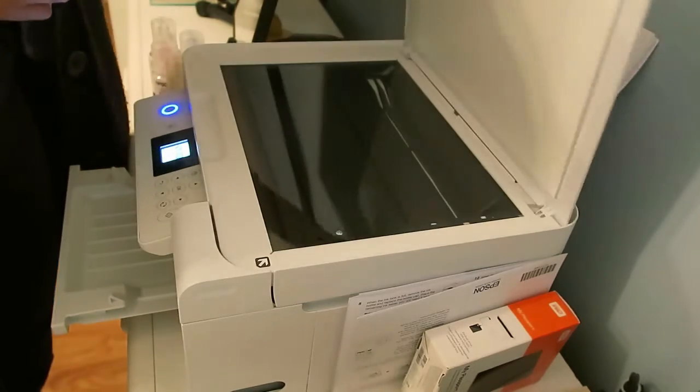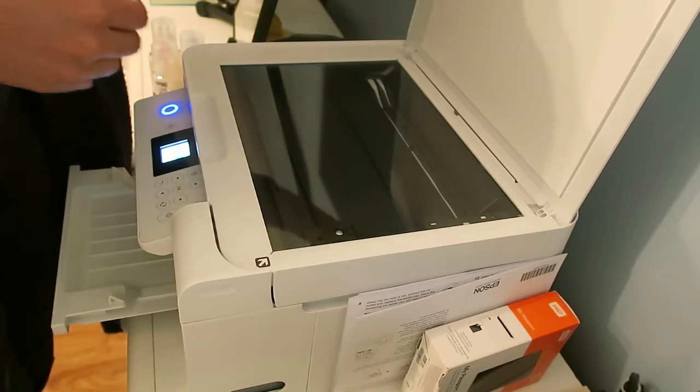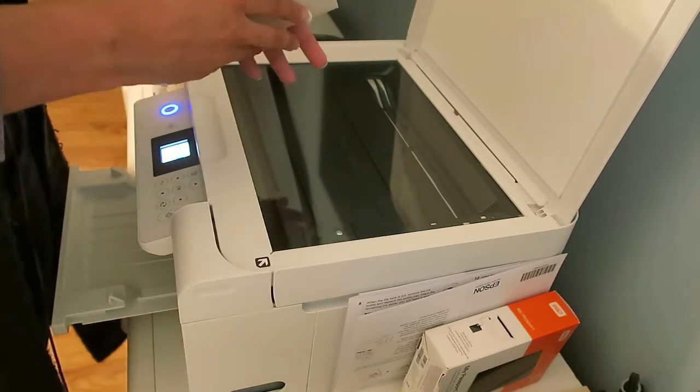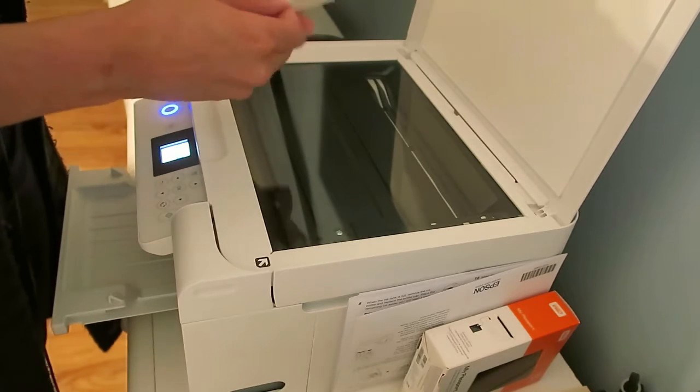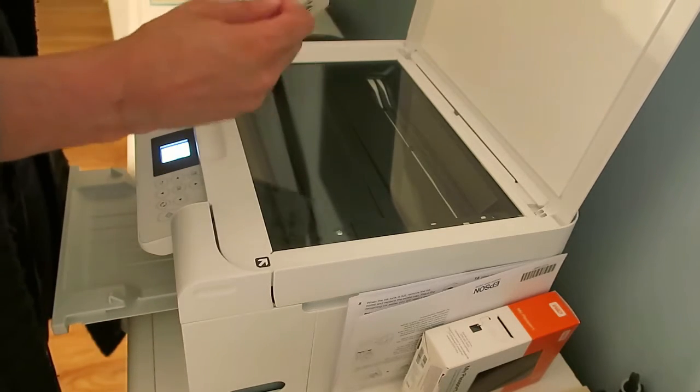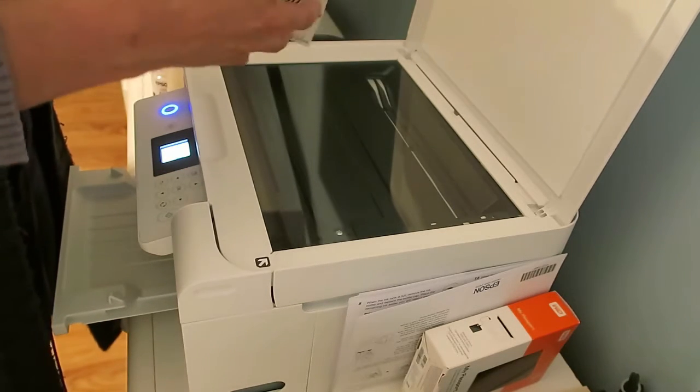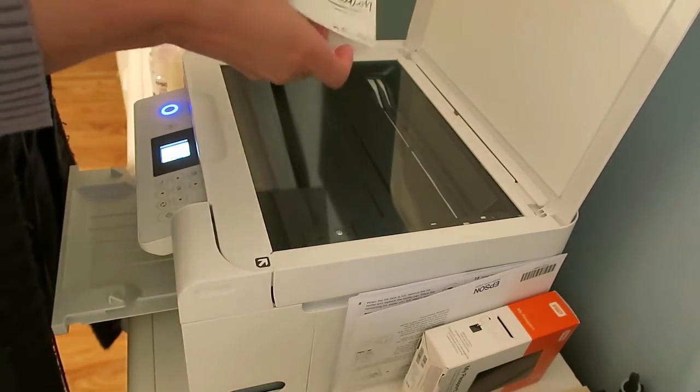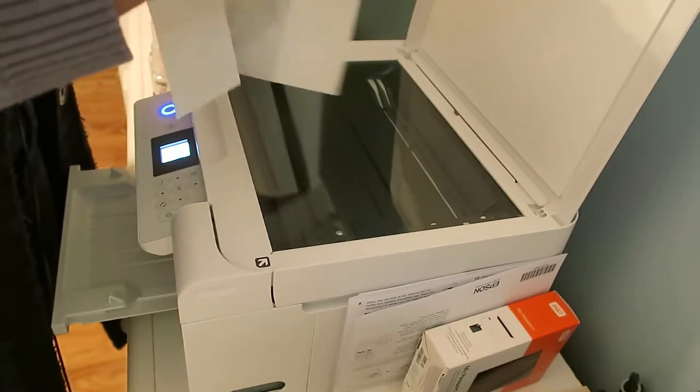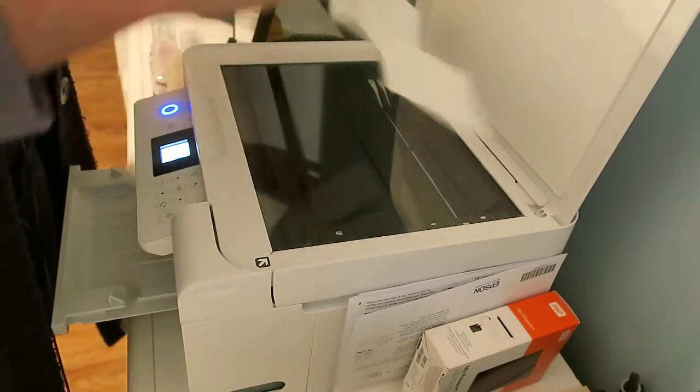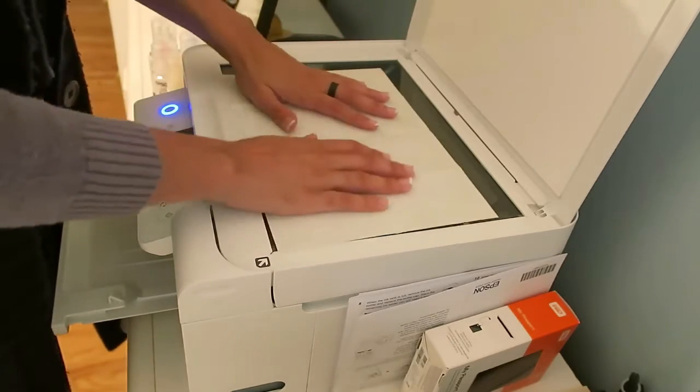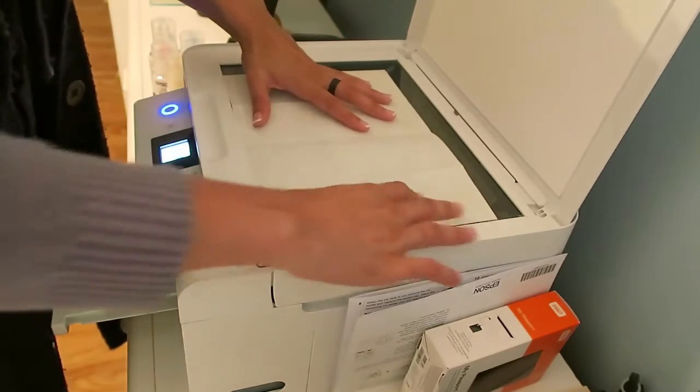I was really excited when we got our new printer. The thing I wanted to do the most was to scan and copy zines. Ones that I had made and ones that I had gotten from other people.